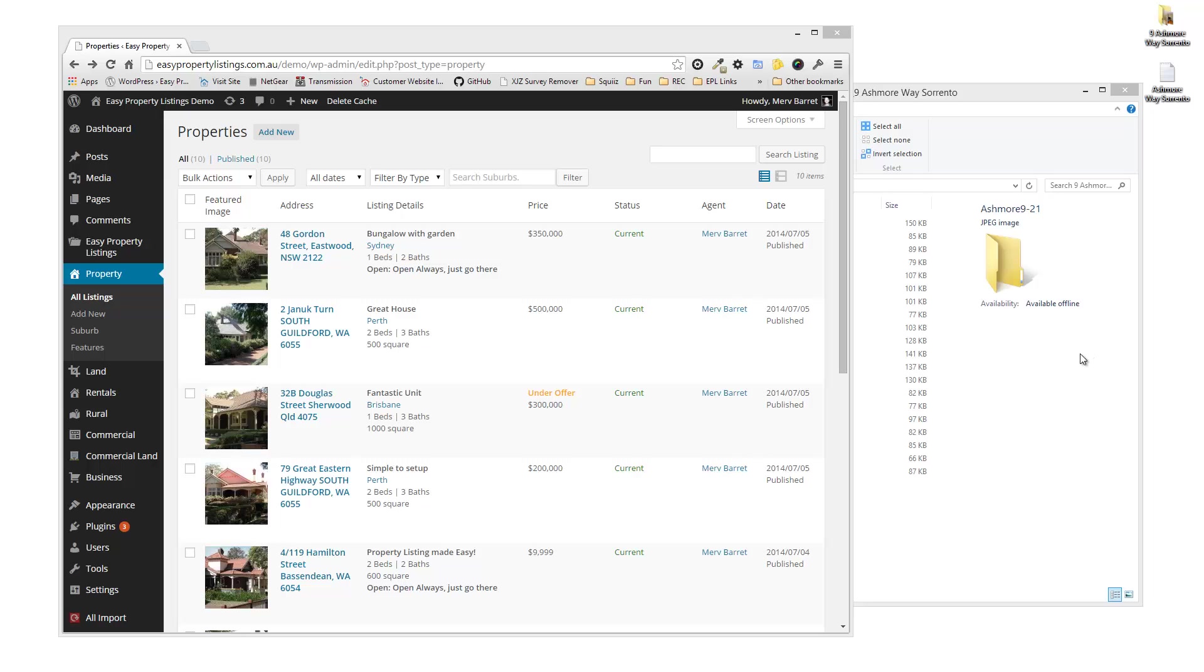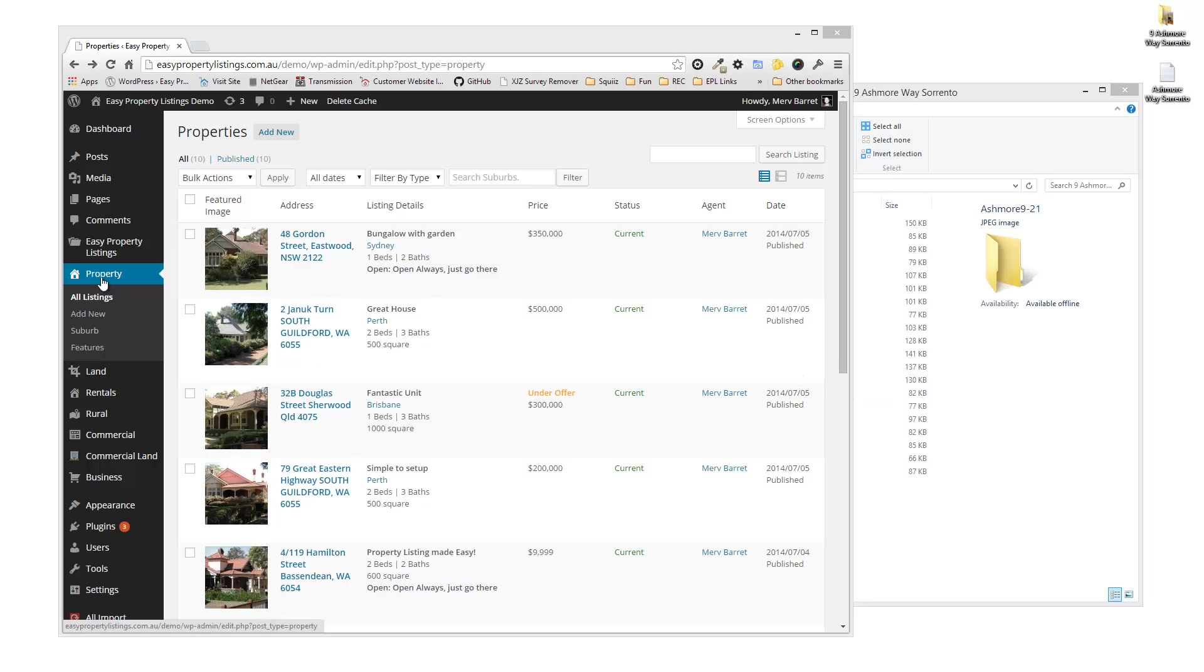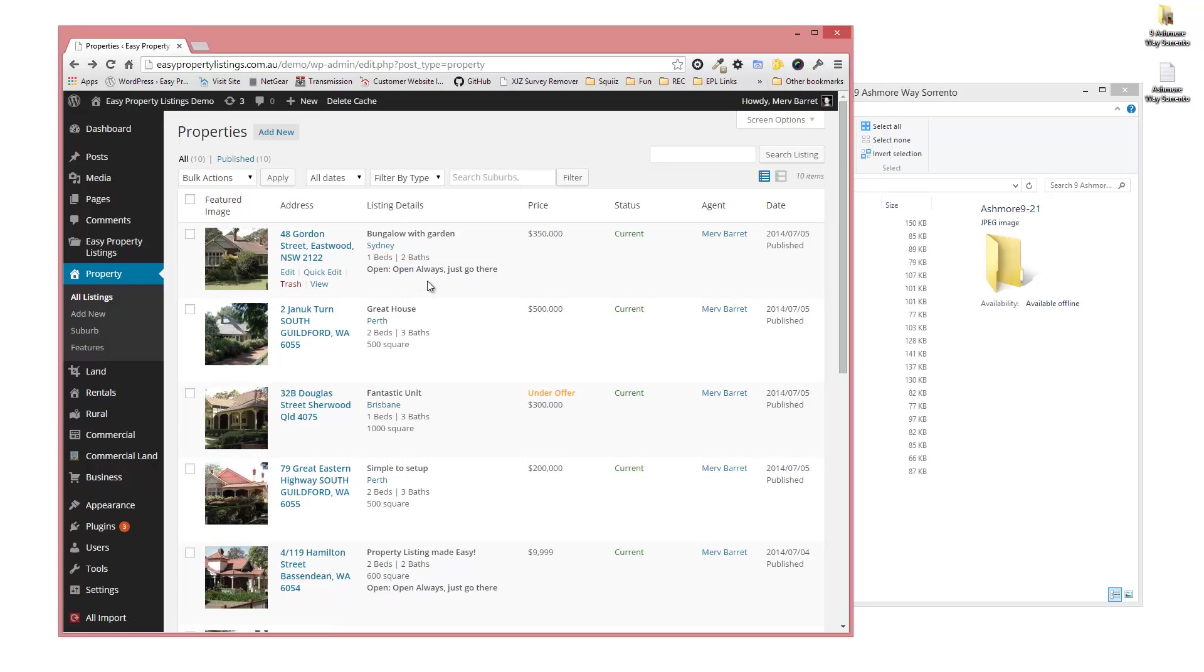In this video I want to show you how to add a listing to Easy Property Listings. Once you've logged into your administrator dashboard of your WordPress website, press the Property tab on the left.